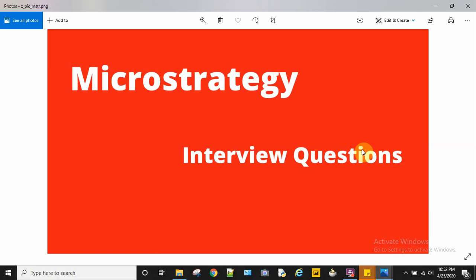Hello friends, welcome to my channel. In today's video, we will go through another set of MicroStrategy interview questions.